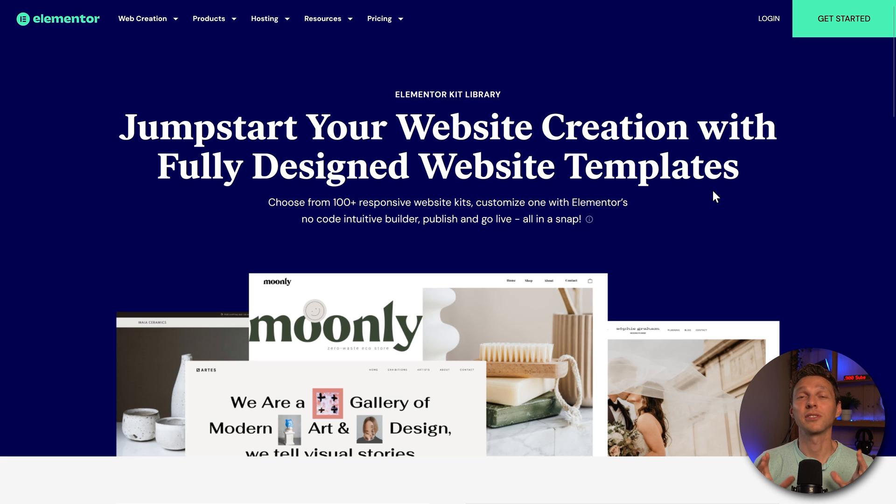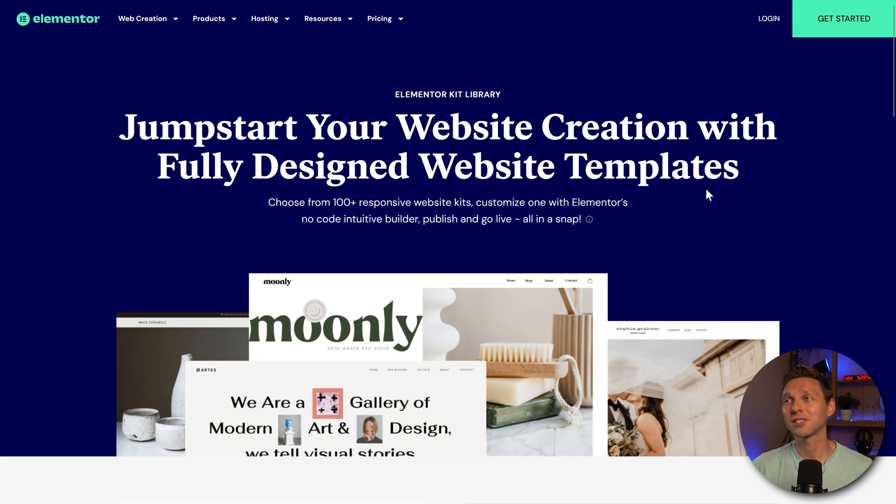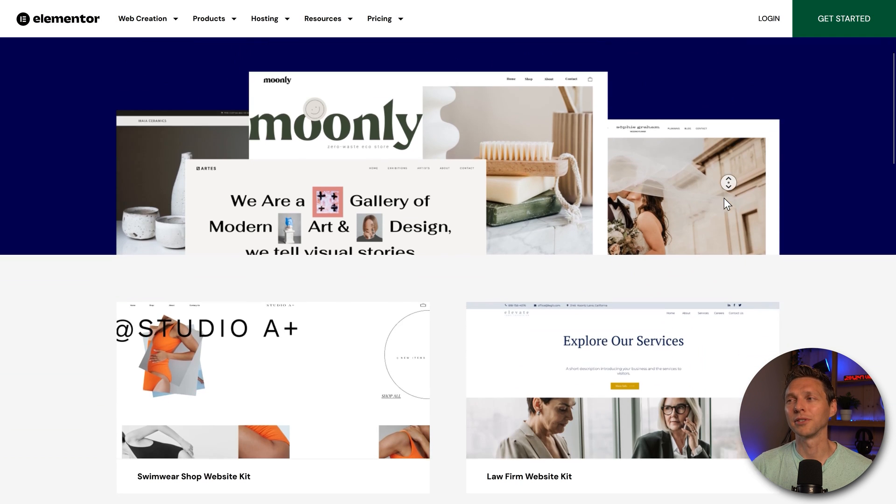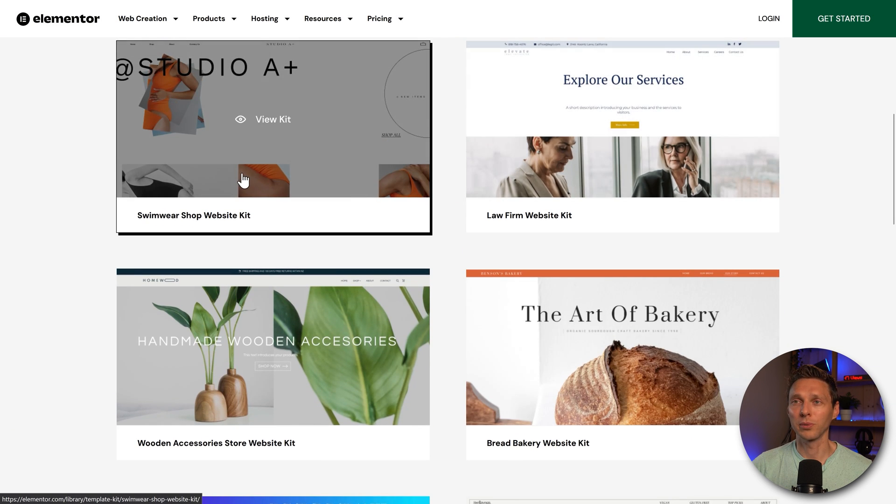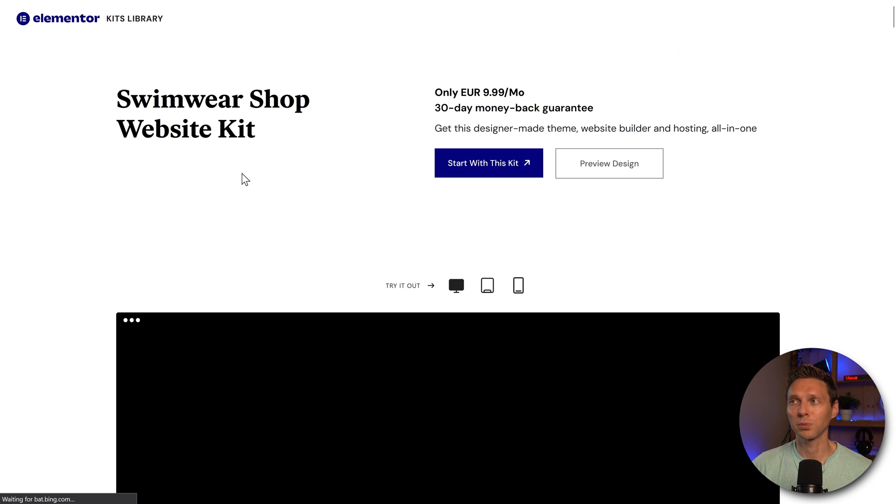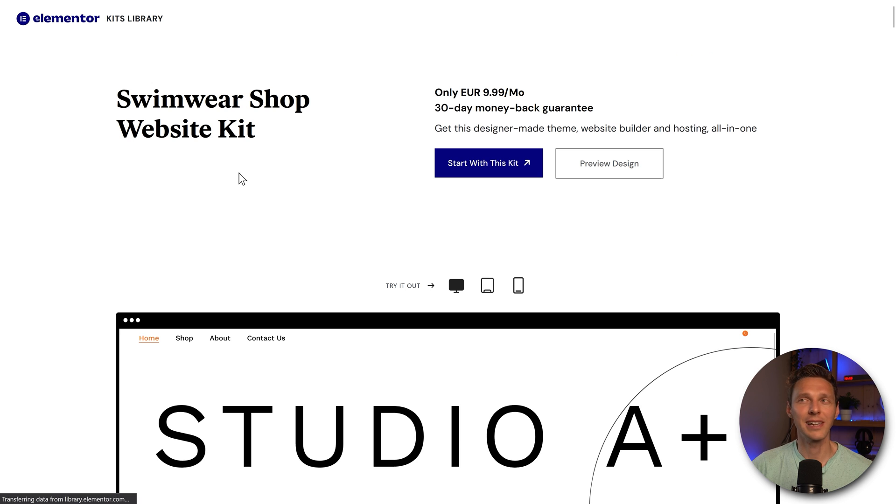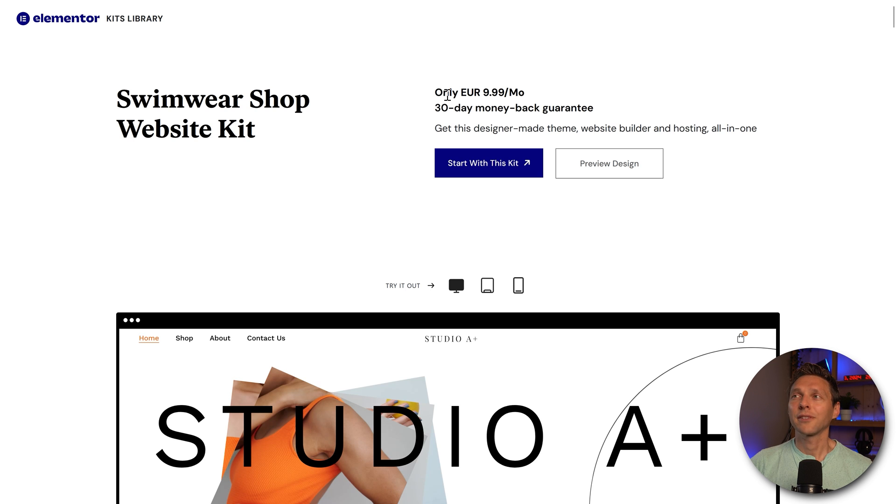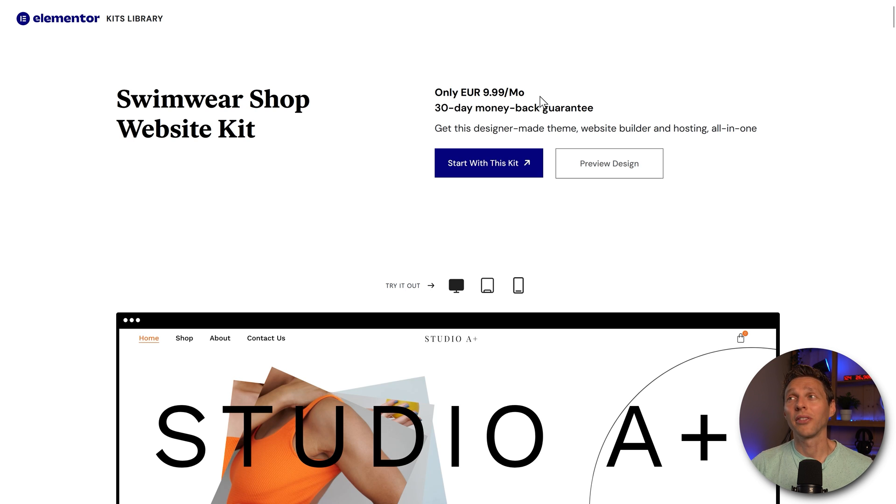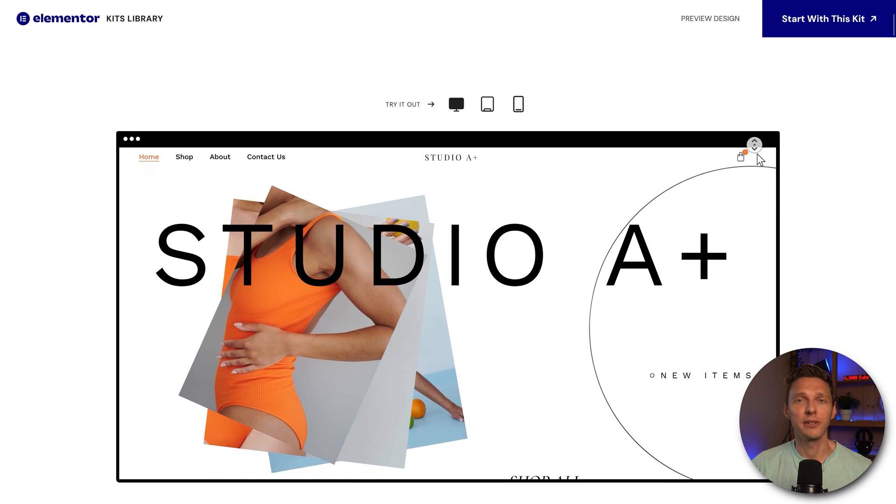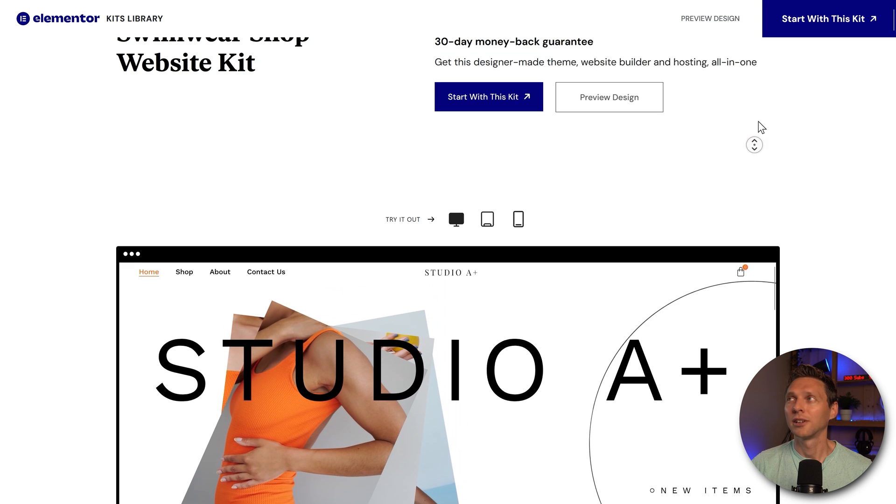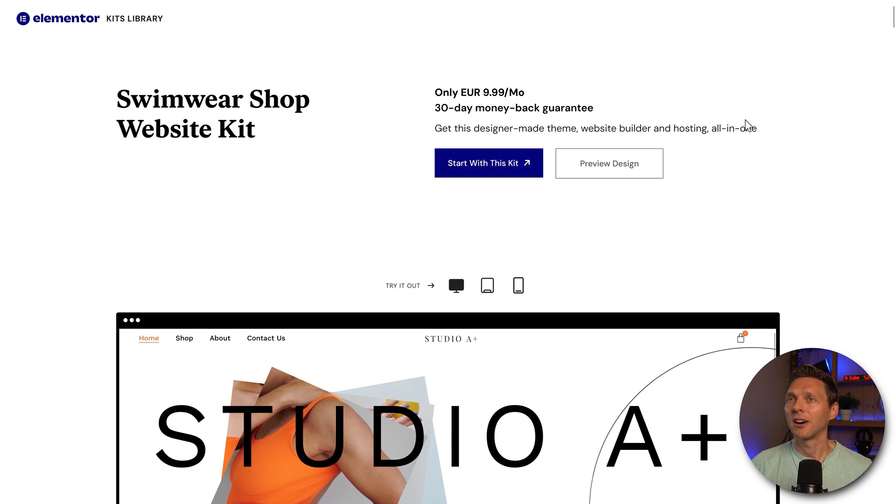Now Elementor does have slightly the same thing as Divi, but there's a big difference. If I go to the Elementor library, for example, I want to swimwear shop website and I really like it. And then I have to pay $10 a month extra to use this theme on my website. Hmm, aren't there free things? Yes, there are.